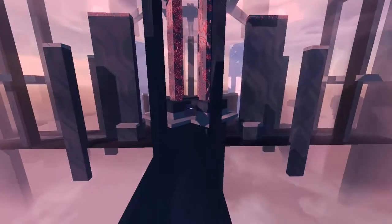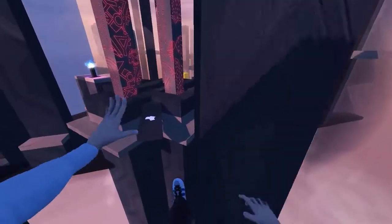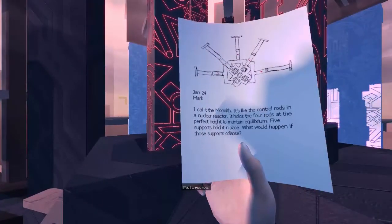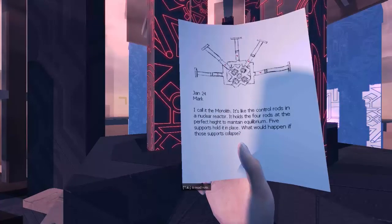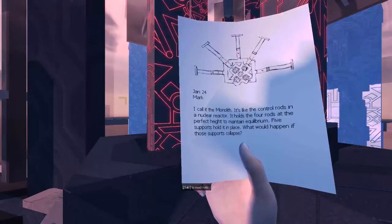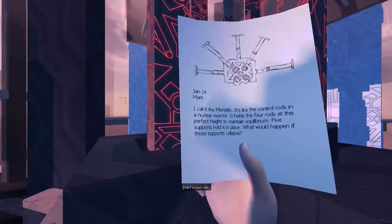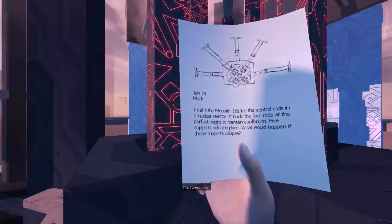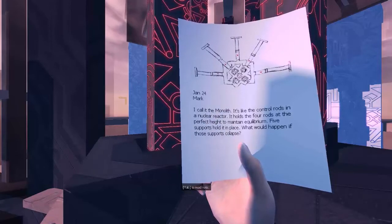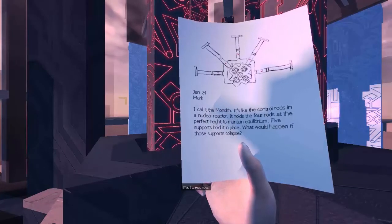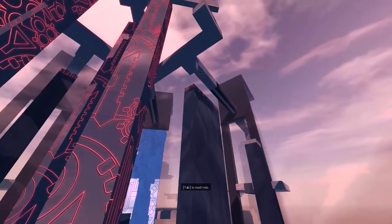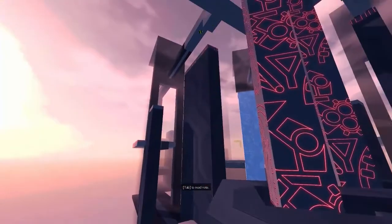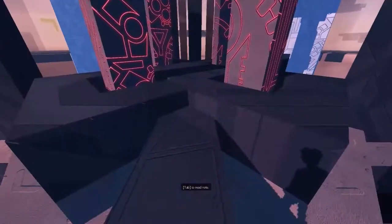I guess we have to cover those crosses by doing the wall run. Let's see what this says. January 24th, Mark. I call it the monolith. It's like the control rods in a nuclear reactor, it holds the four rods at the perfect height to maintain equilibrium. Five supports hold it in place. What would happen if those supports collapse? And it looks like in the picture there's little red X's showing where those supports are.